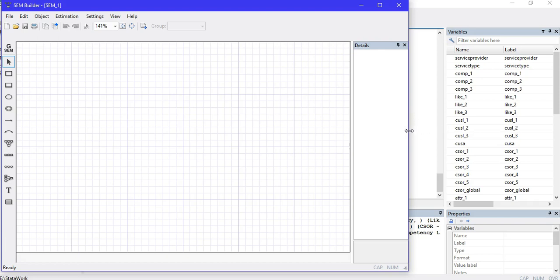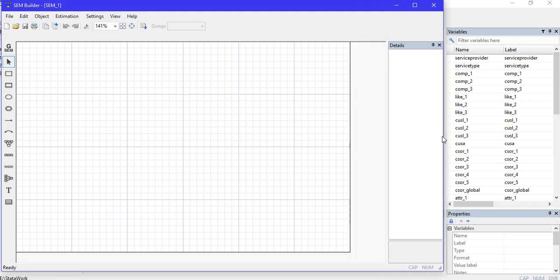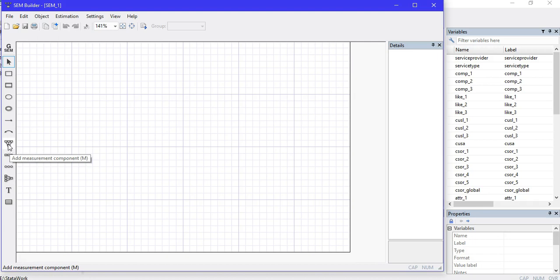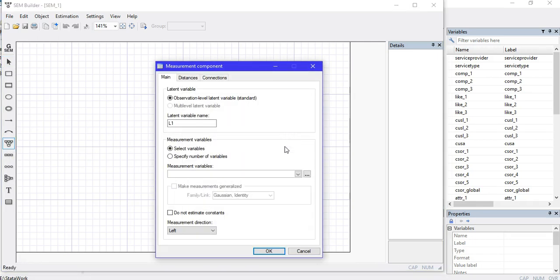That will open a small window, the SEM Builder in Stata, where I can draw the path diagrams. I'll design it quickly to save time. I can identify a latent variable with all its components, the observed variables. I'll click on that and draw my dependent variable by clicking where I want to place it. I'll name it according to my model: Competency.